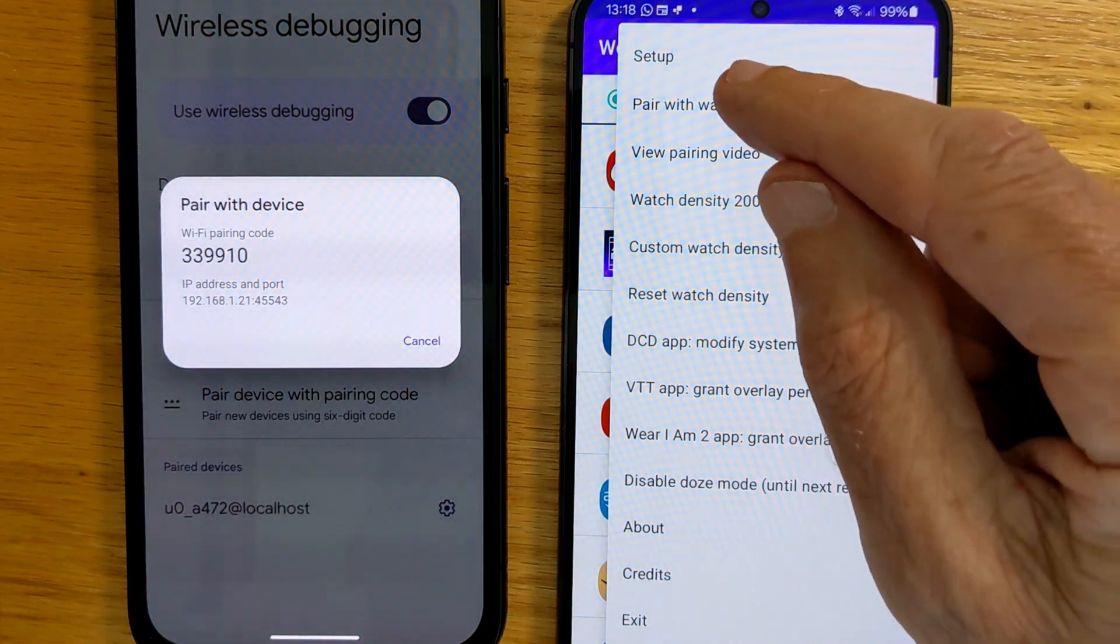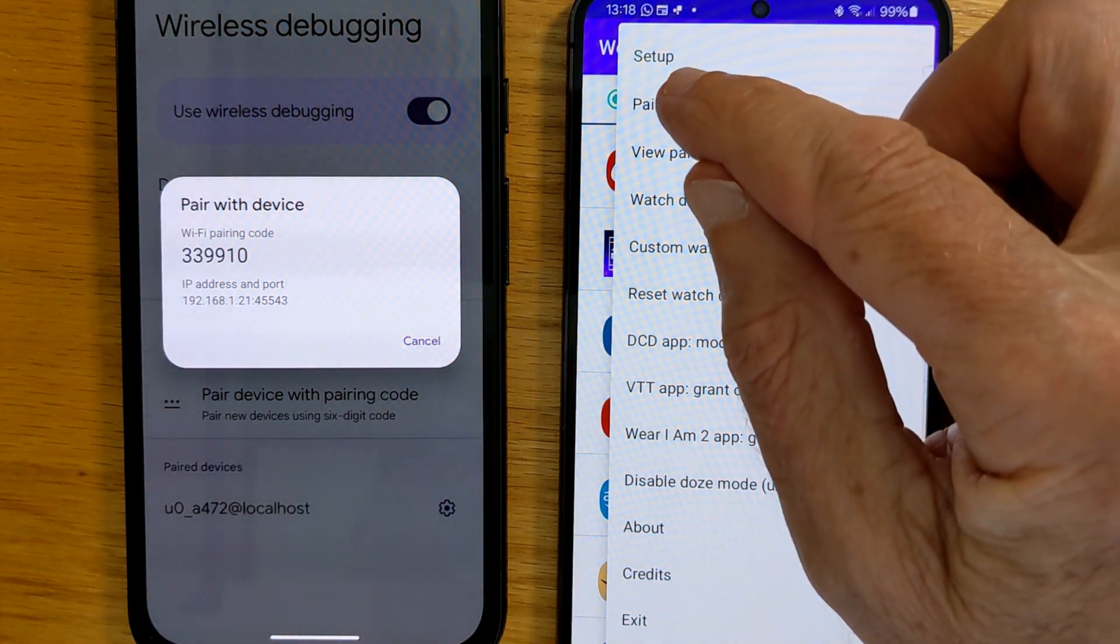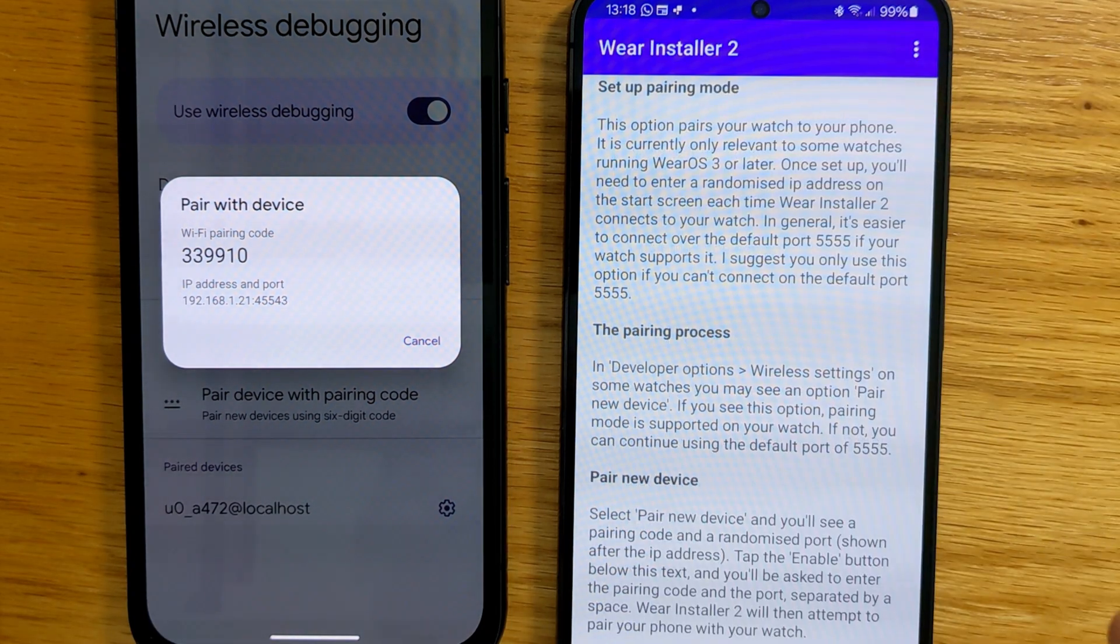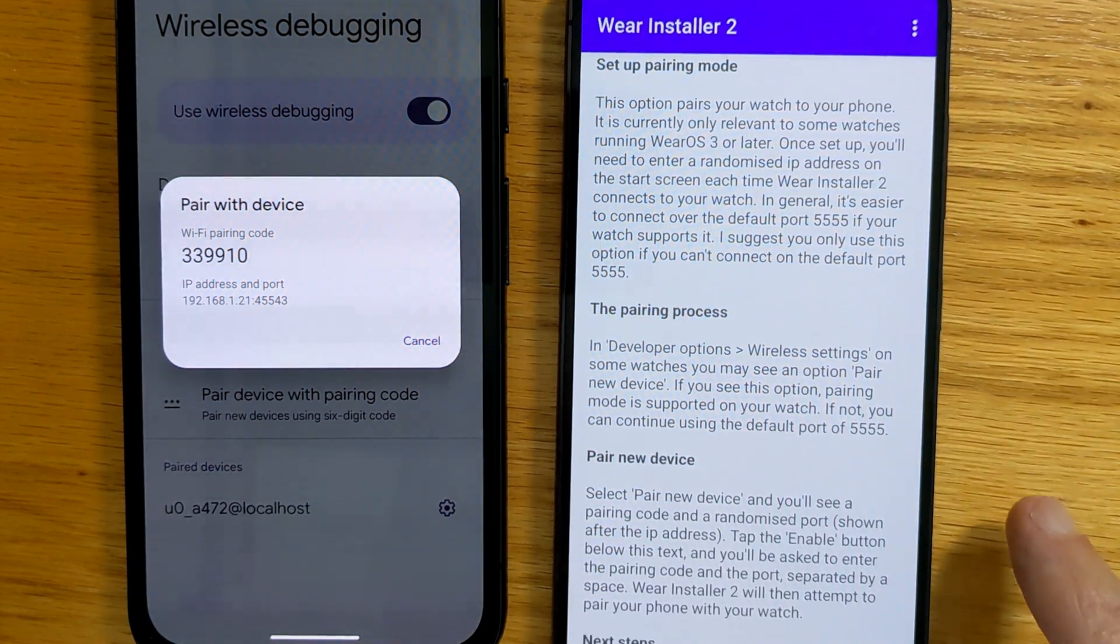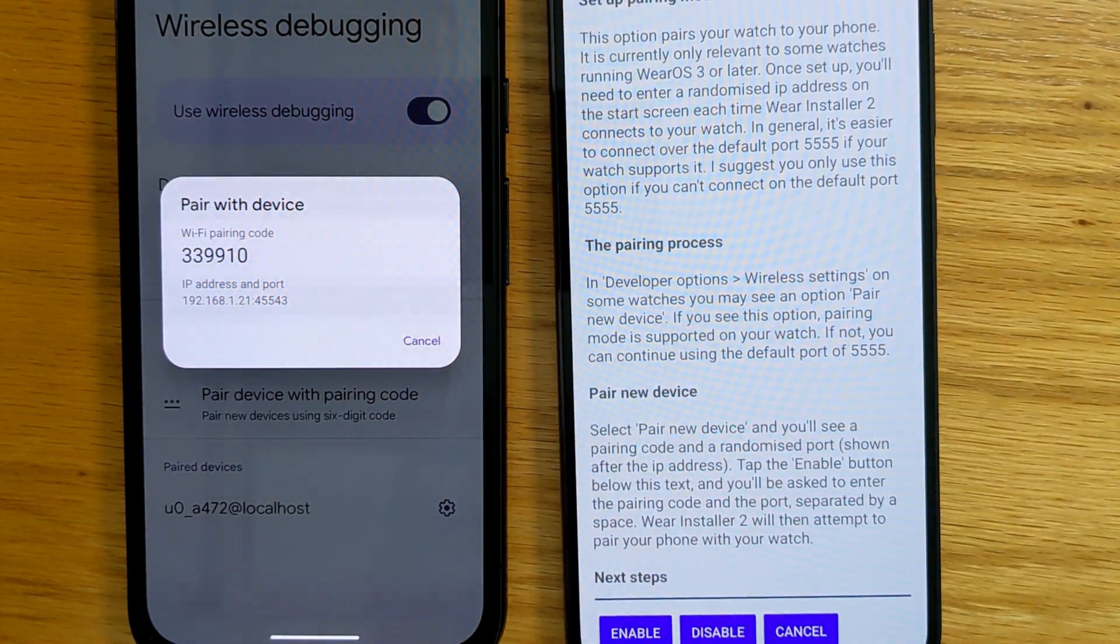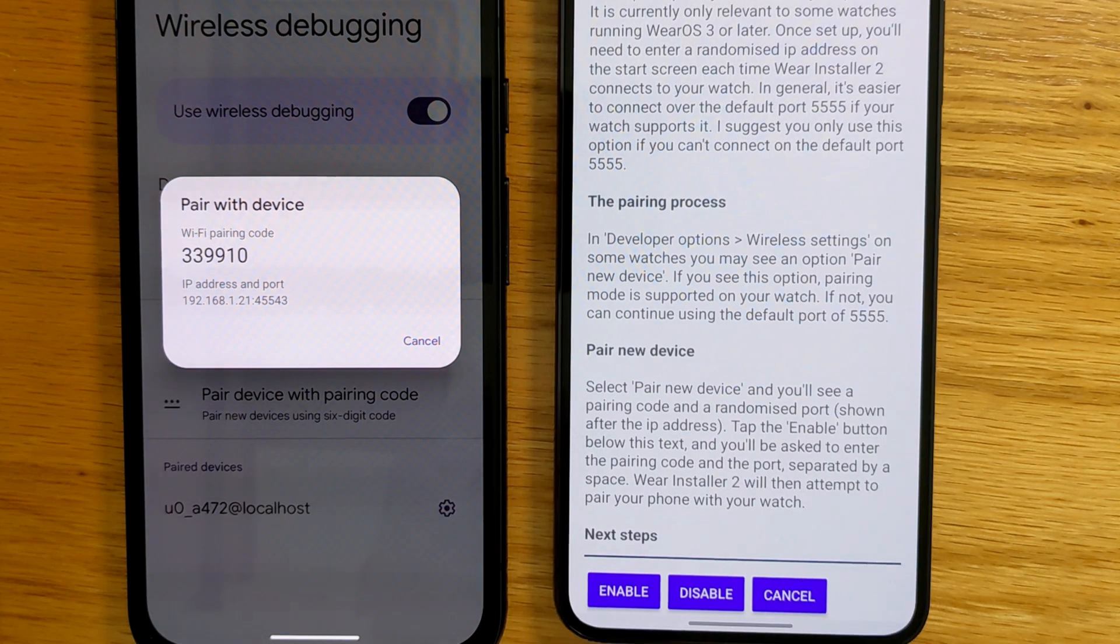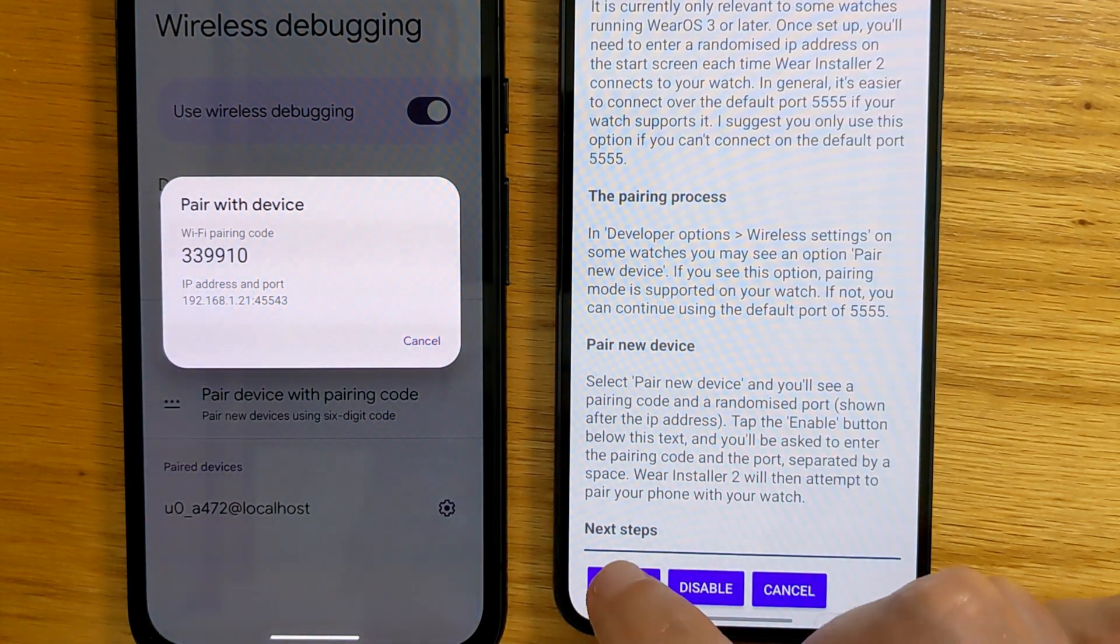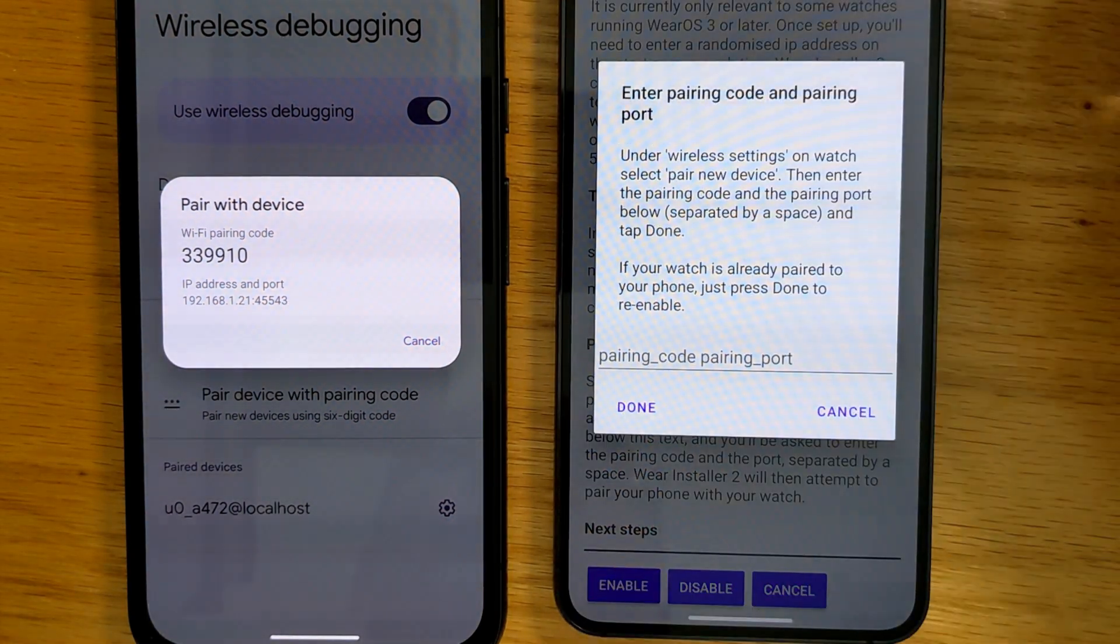Normally we use a watch, but it works equally well with a phone, as in this case. There's some further explanation here, which you can read at your leisure, but let's tap Enable.